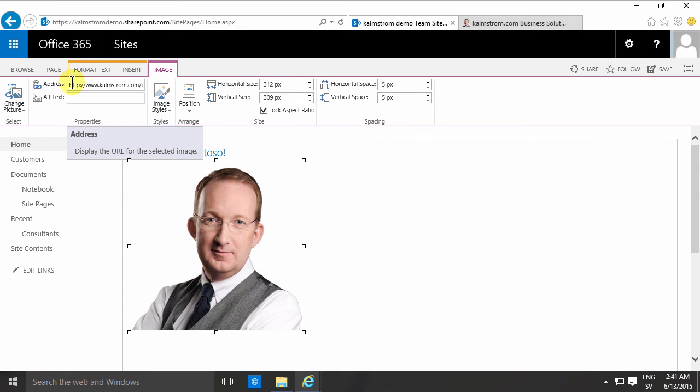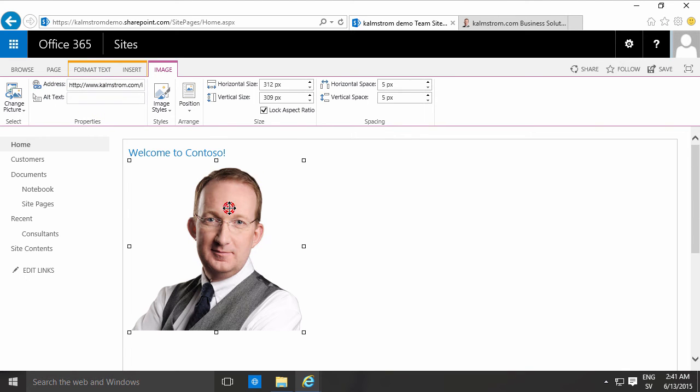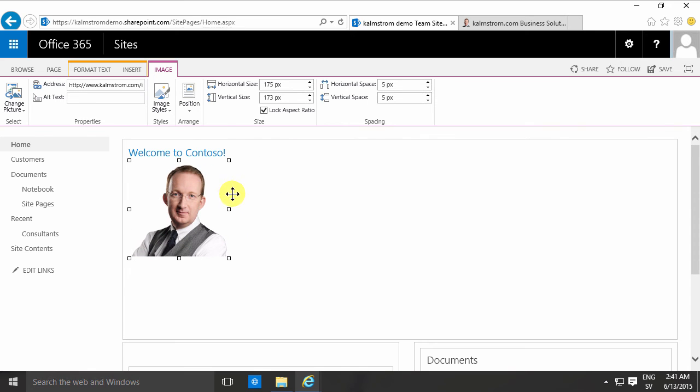Now of course you can continue working with the image as you normally would. You can change the size, you can change the image styles, the position, all of those things.